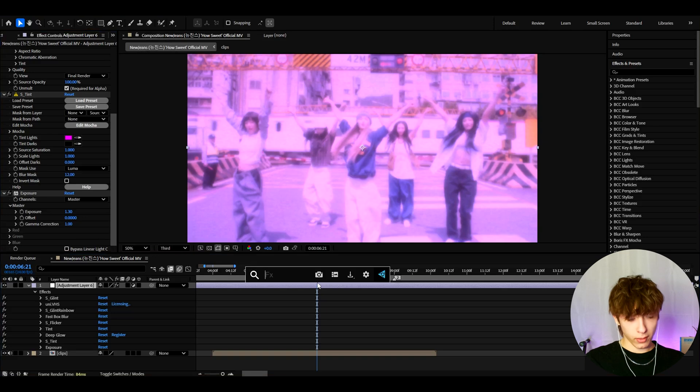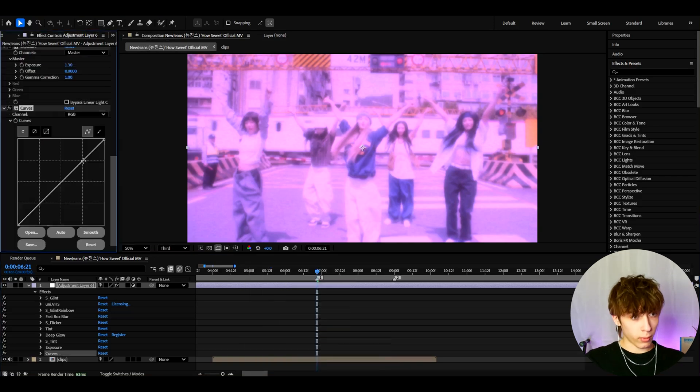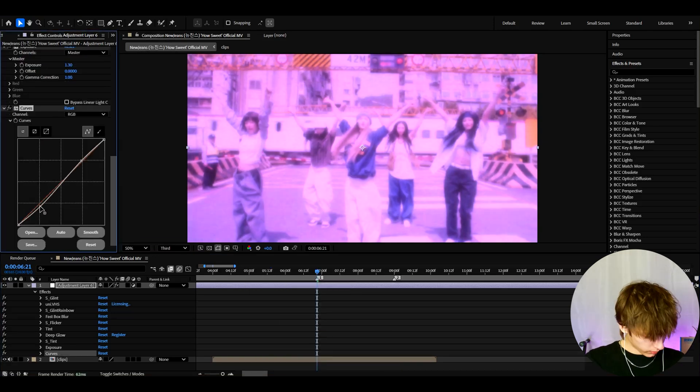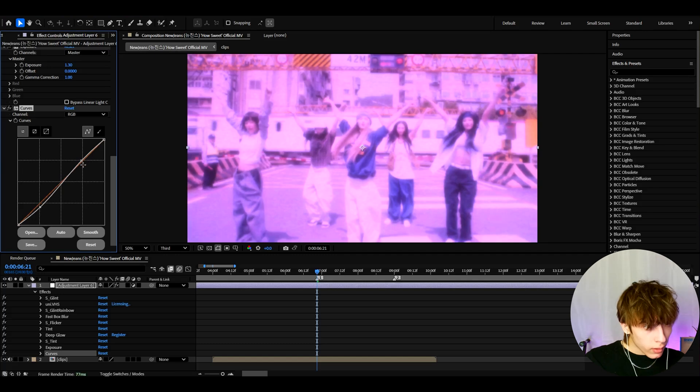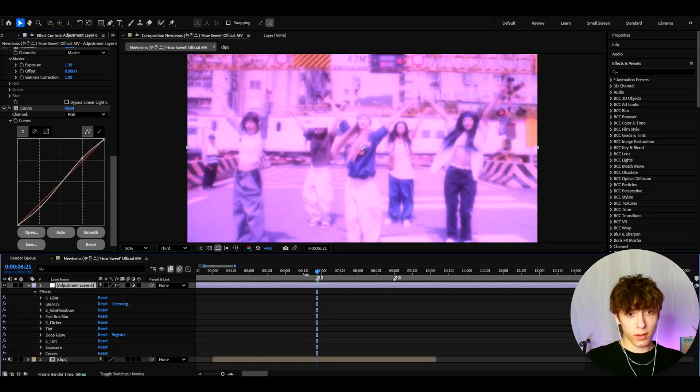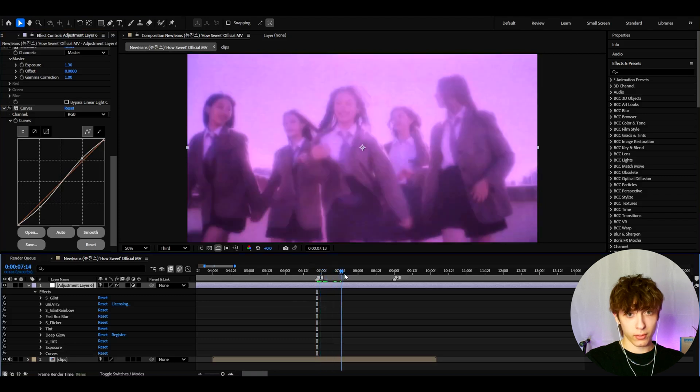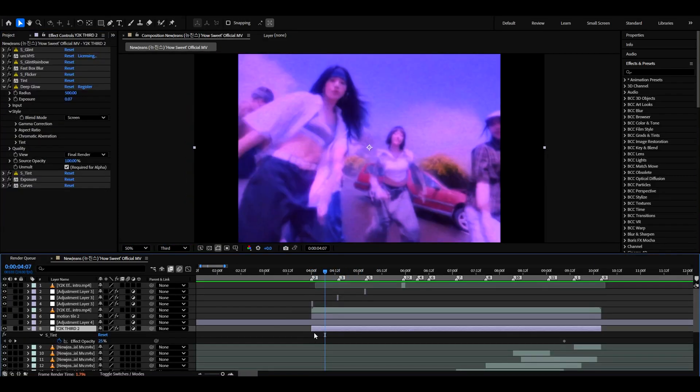The last effect I like to add is curves. Now make one point here and one point here, and let's just drag this point a bit down here, and this one just a bit up like that. And here we basically have our Y2K effect.